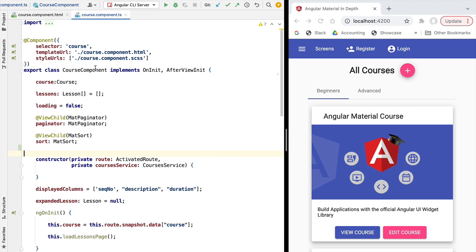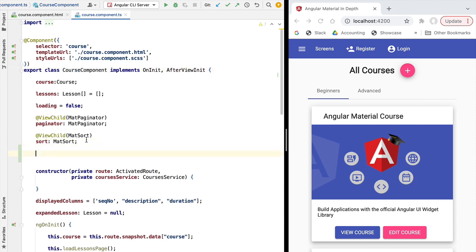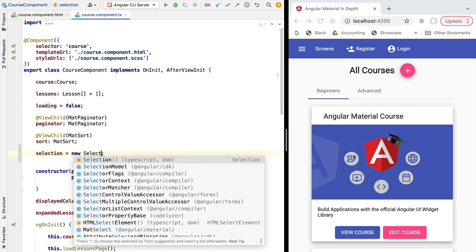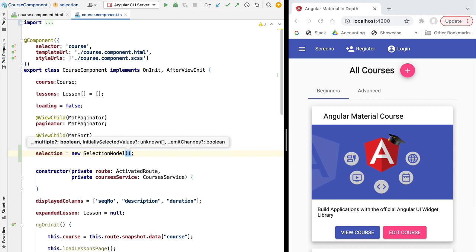At the level of our component that contains our data table we're going to be adding a new member variable called selection. The selection member variable is going to represent the list of rows that the user has selected from the data table by clicking on each of those rows' checkboxes. In order to make it easy to model the user's selection, Angular Material provides us with a SelectionModel class.